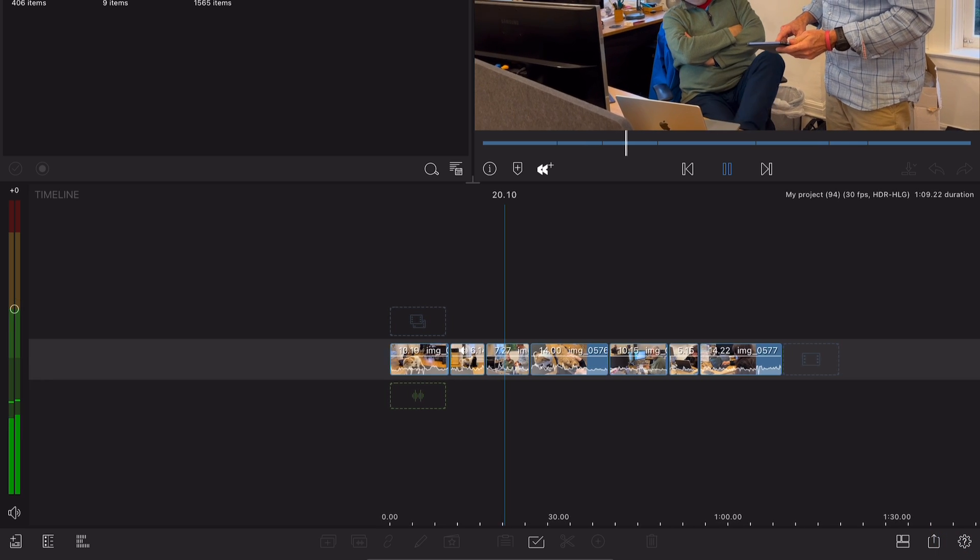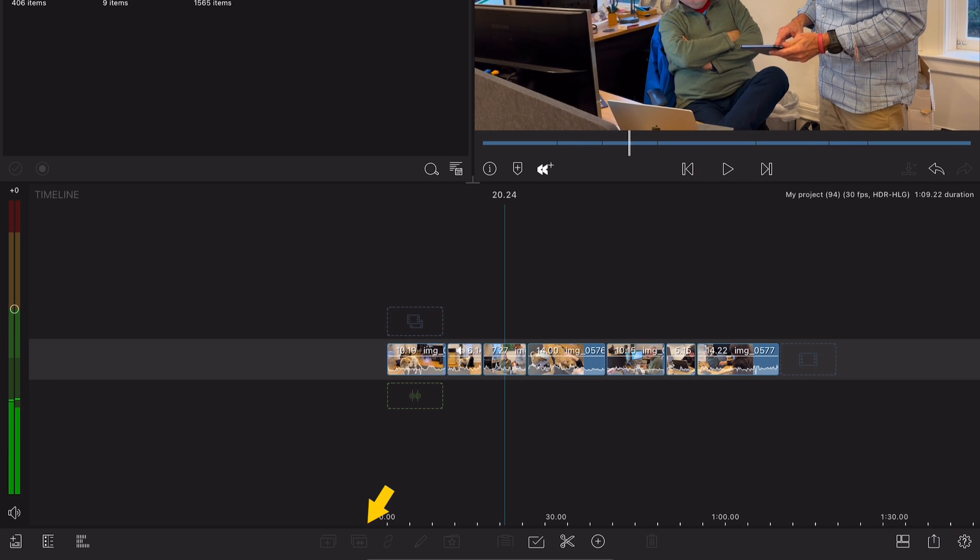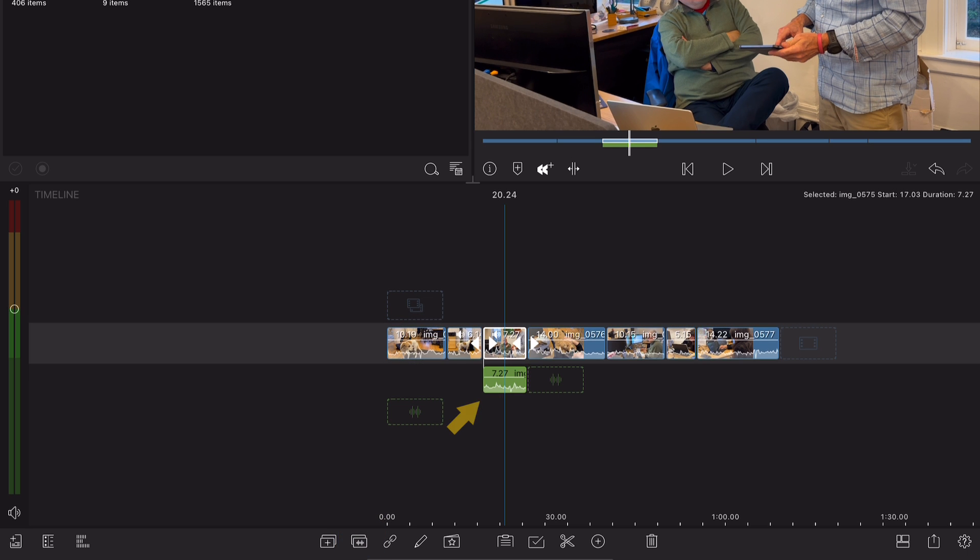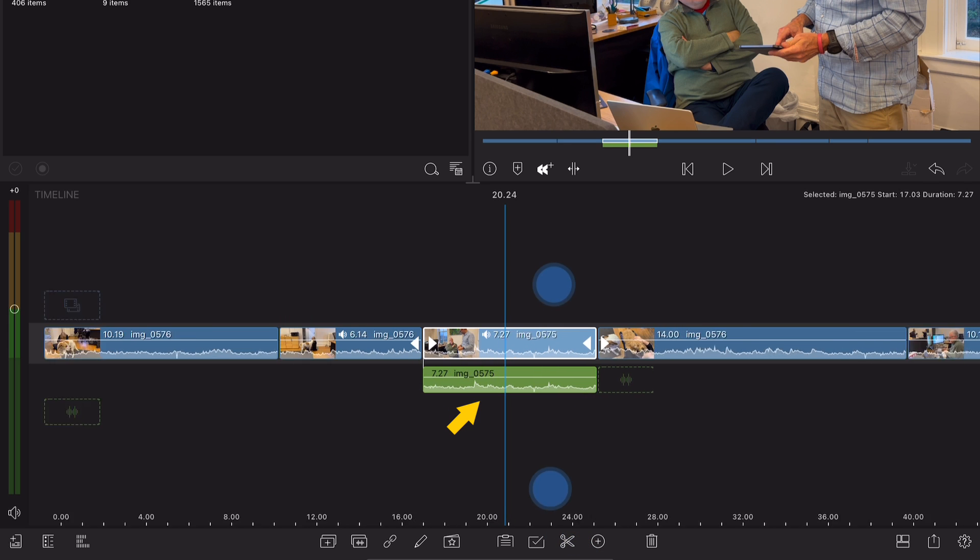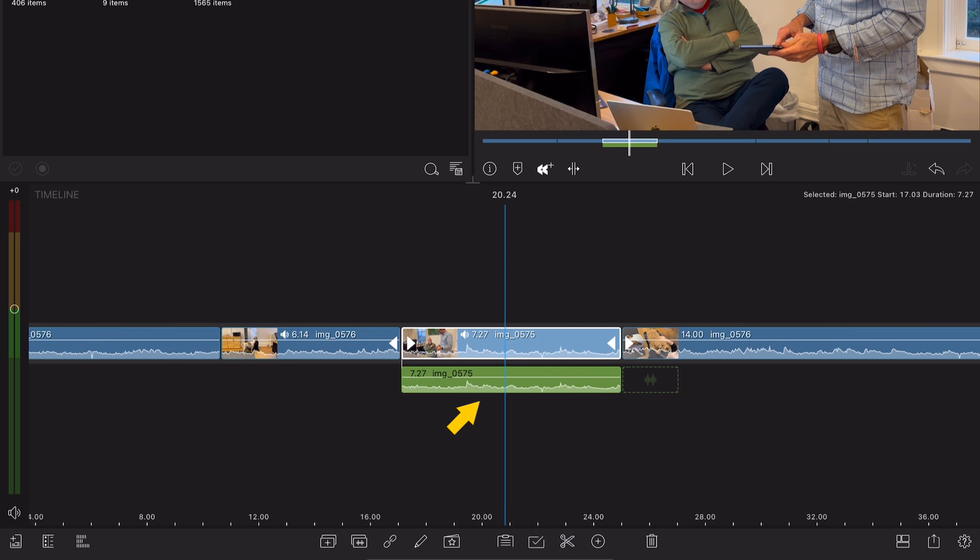Located in the timeline toolbar, this feature will quite literally detach the audio from your video by creating a separate clip on an audio track below.